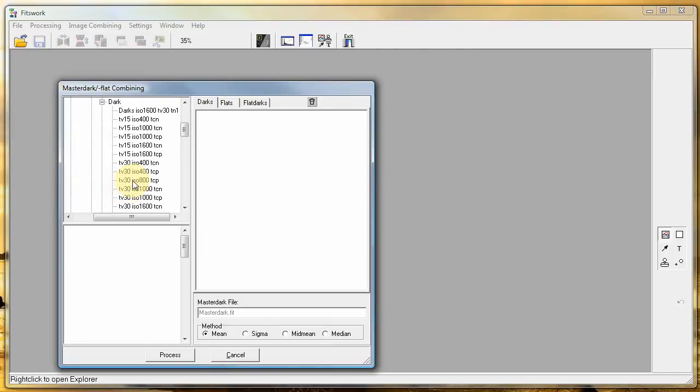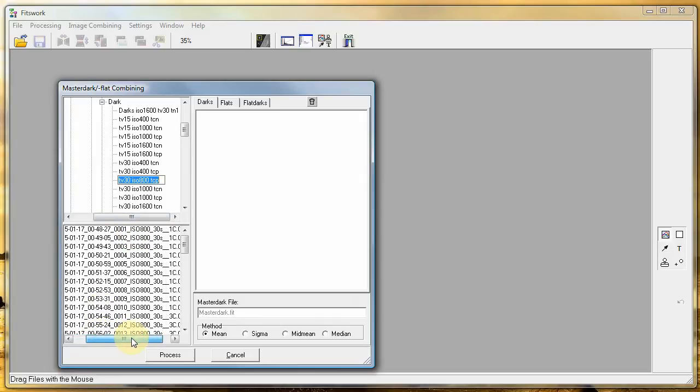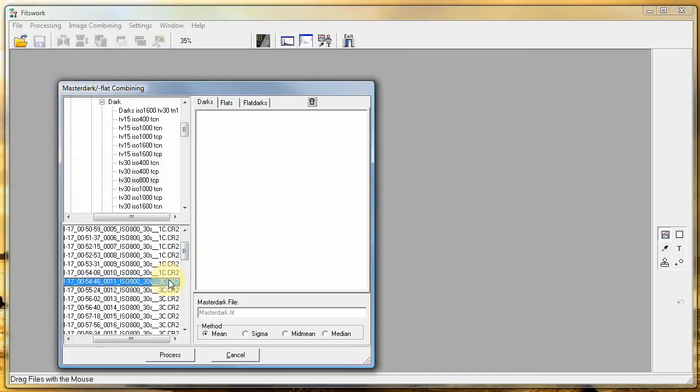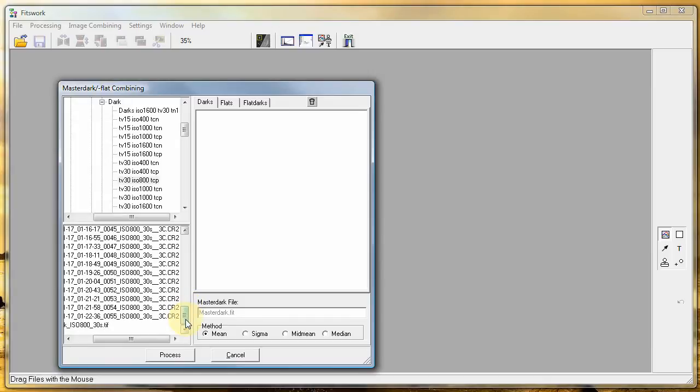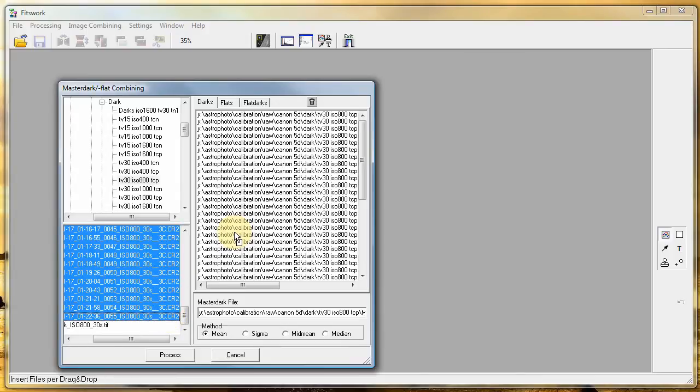Now we will pick up some 800 ISO and 30 seconds exposures. You can also read the temperature and I will only choose the ones with three plus centigrade. The other ones you can make another master flat.